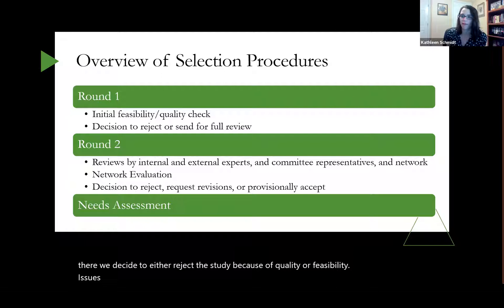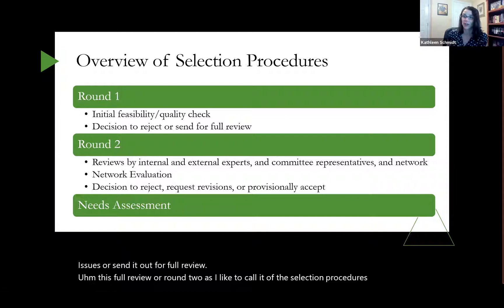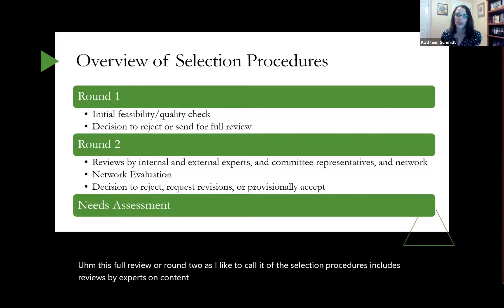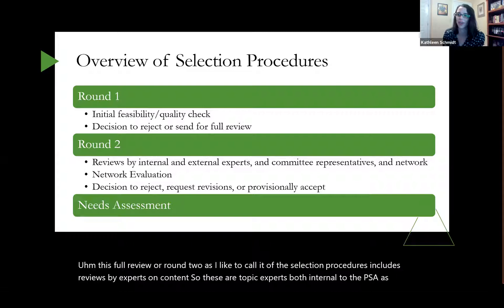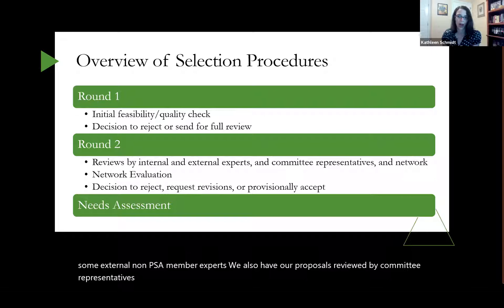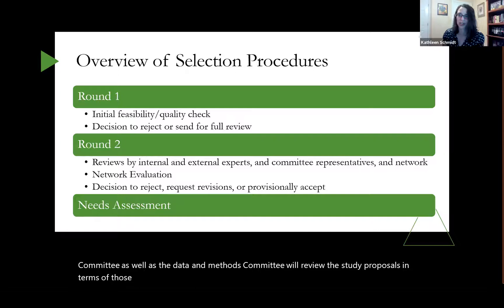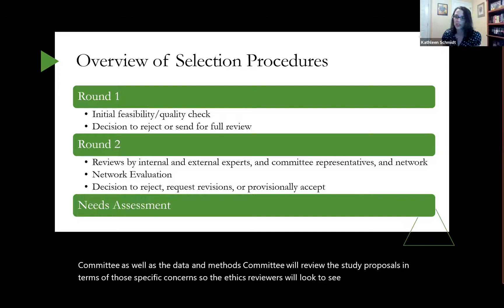From there, we decide to either reject the study because of quality or feasibility issues, or send it out for full review. This full review — round two, as I like to call it — includes reviews by experts on content, both internal to the PSA as well as some external non-PSA member experts.